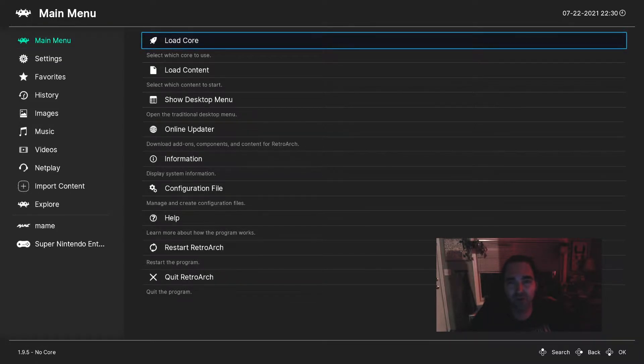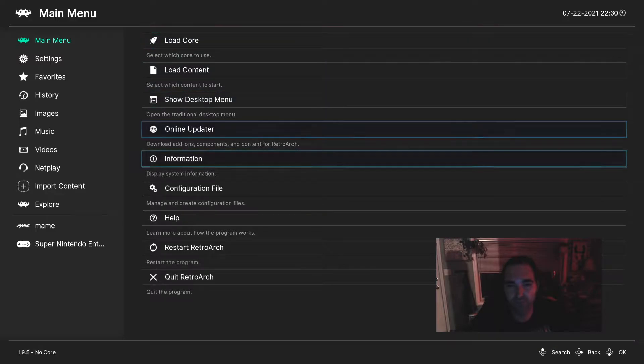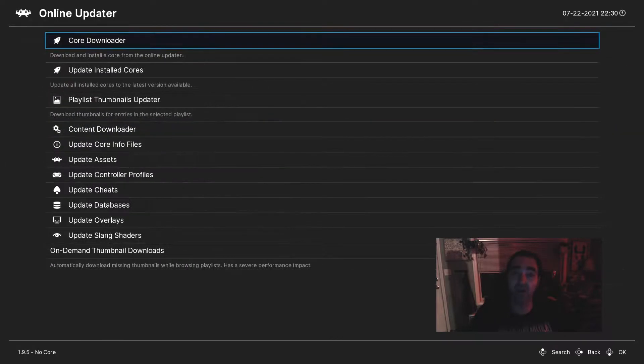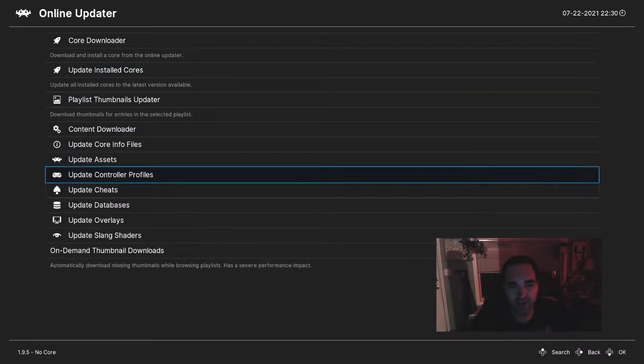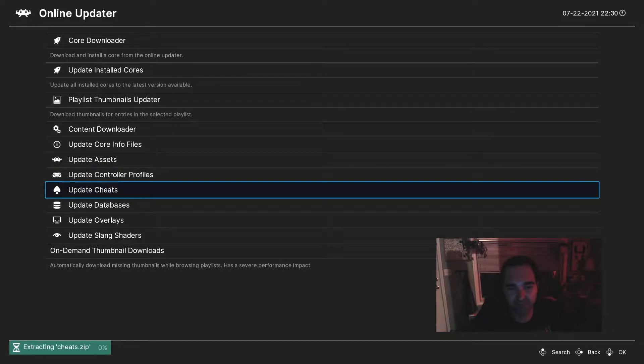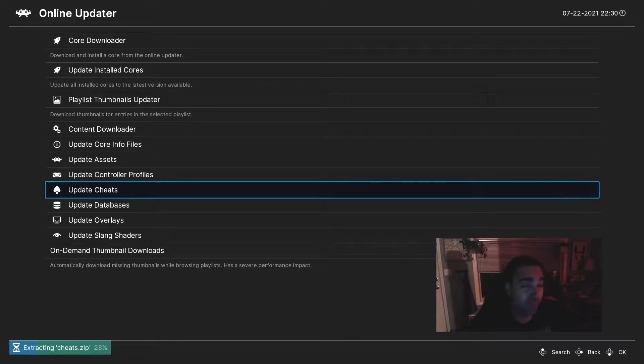So open up RetroArch, go to your main menu, go to the online updater, and choose update cheats. That's going to download the cheats.zip file, and it takes a few minutes to extract.